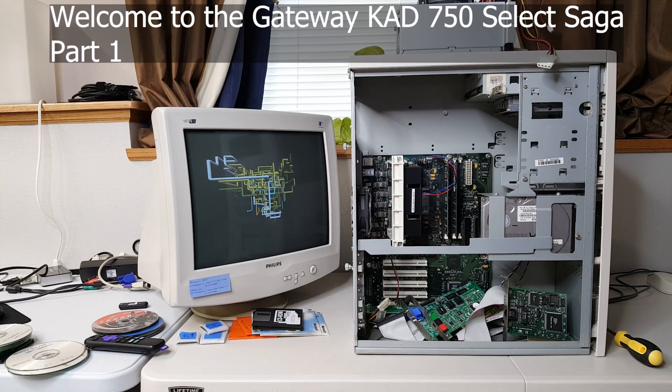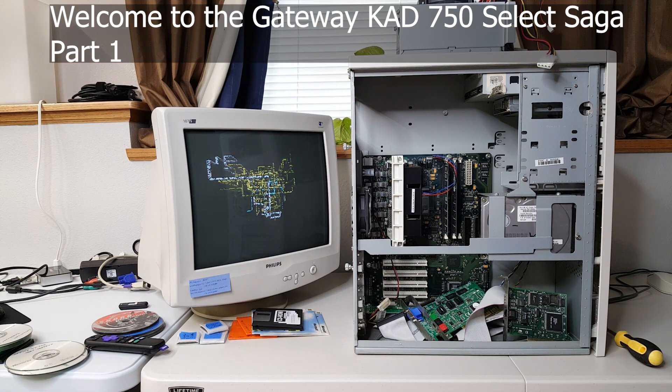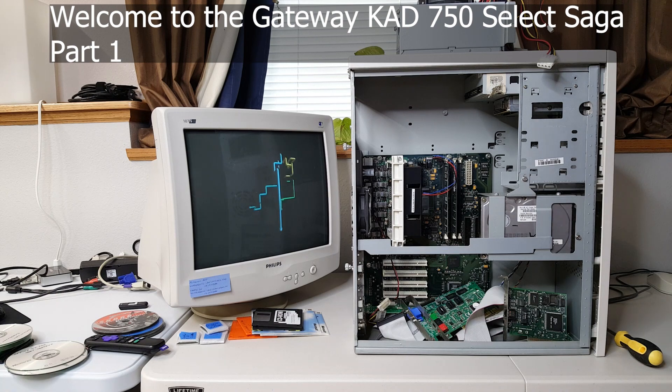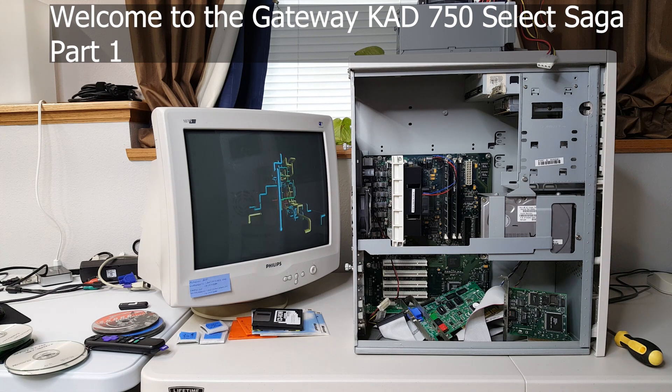Thanks for joining us. Let's take a look at one of our finds. This is a Gateway 750 Select.